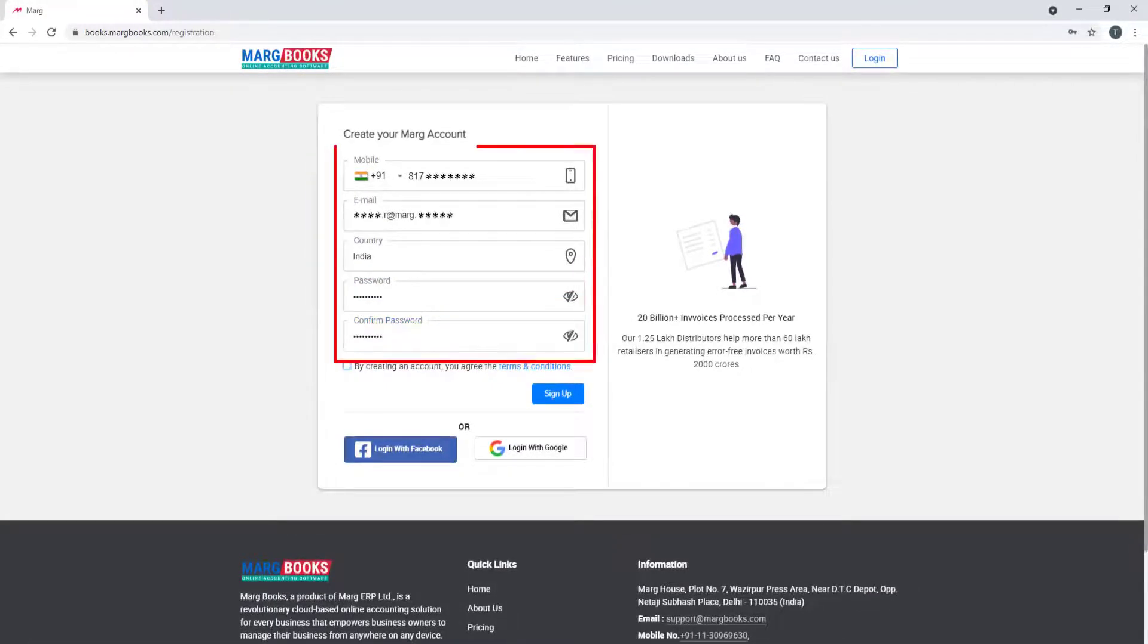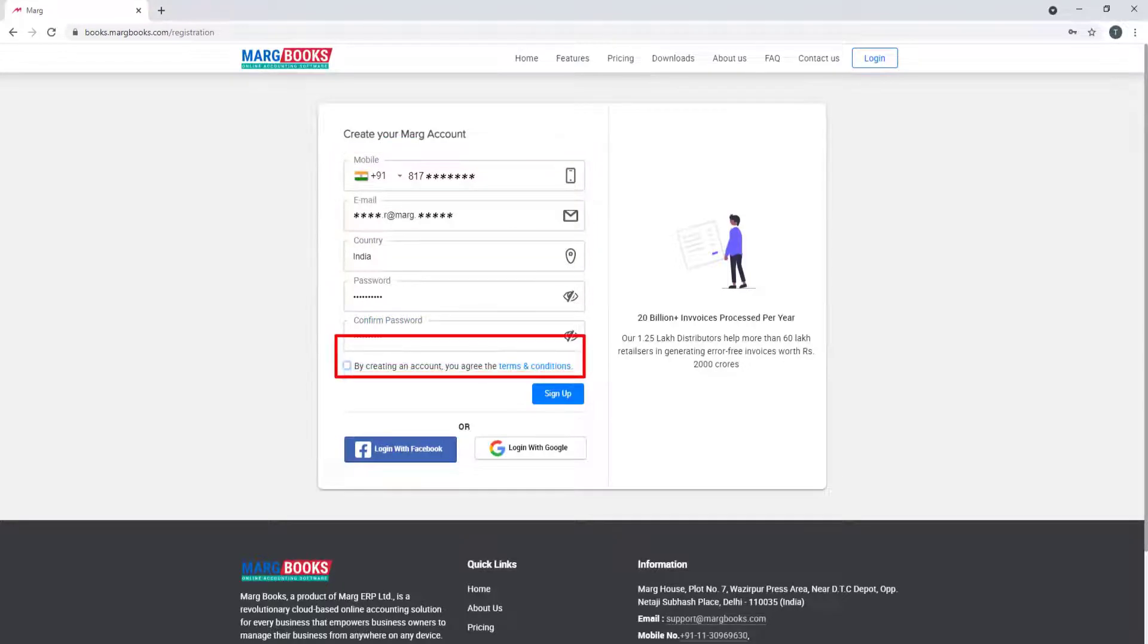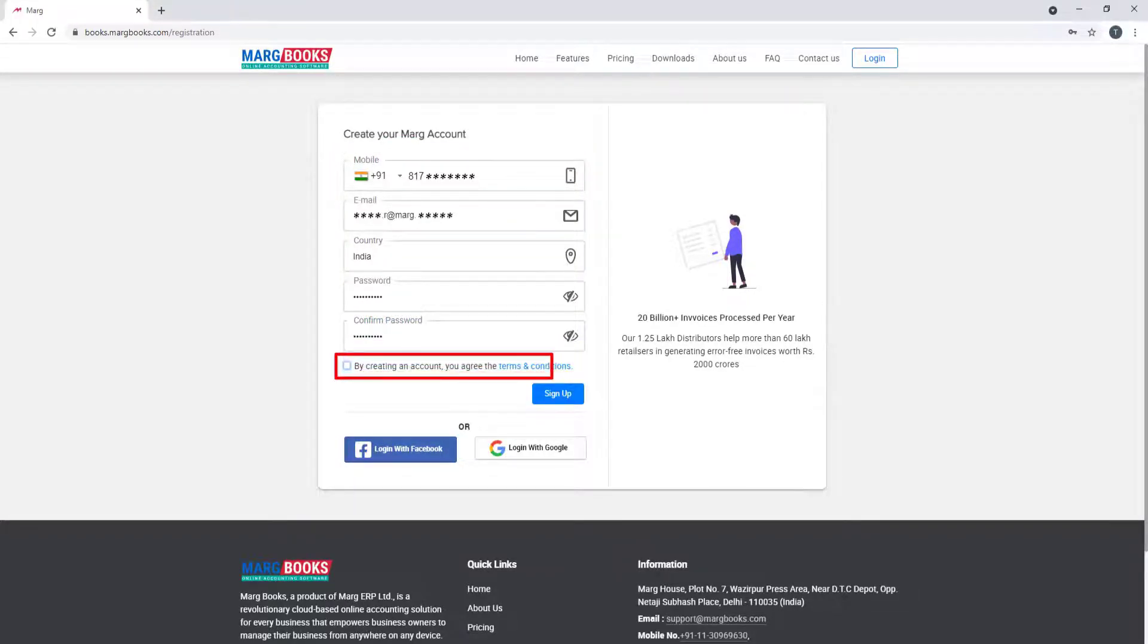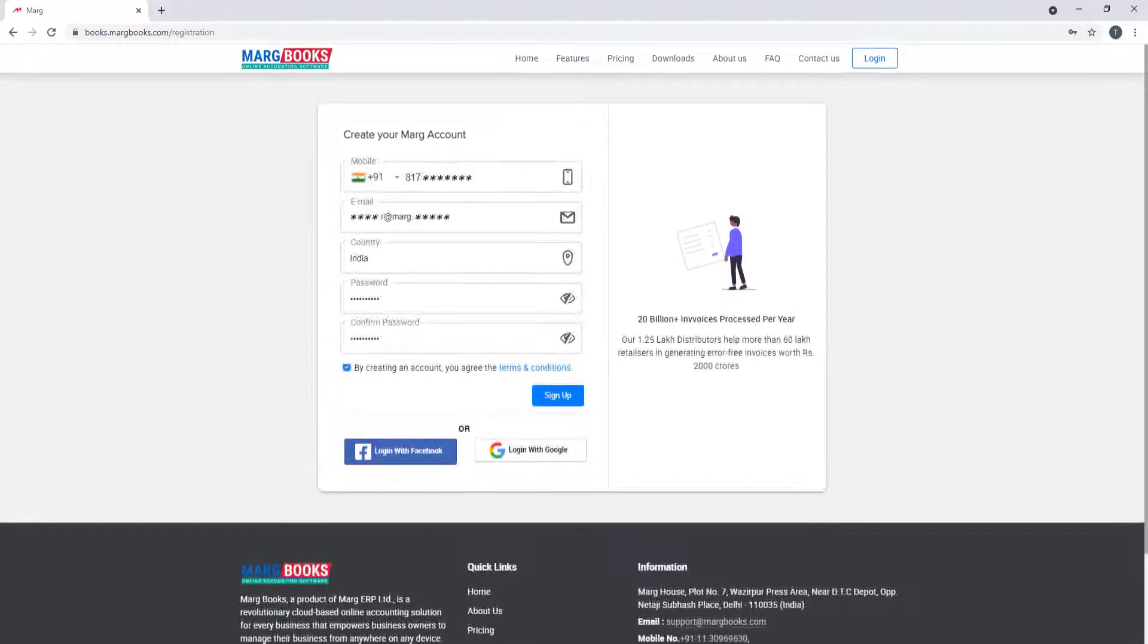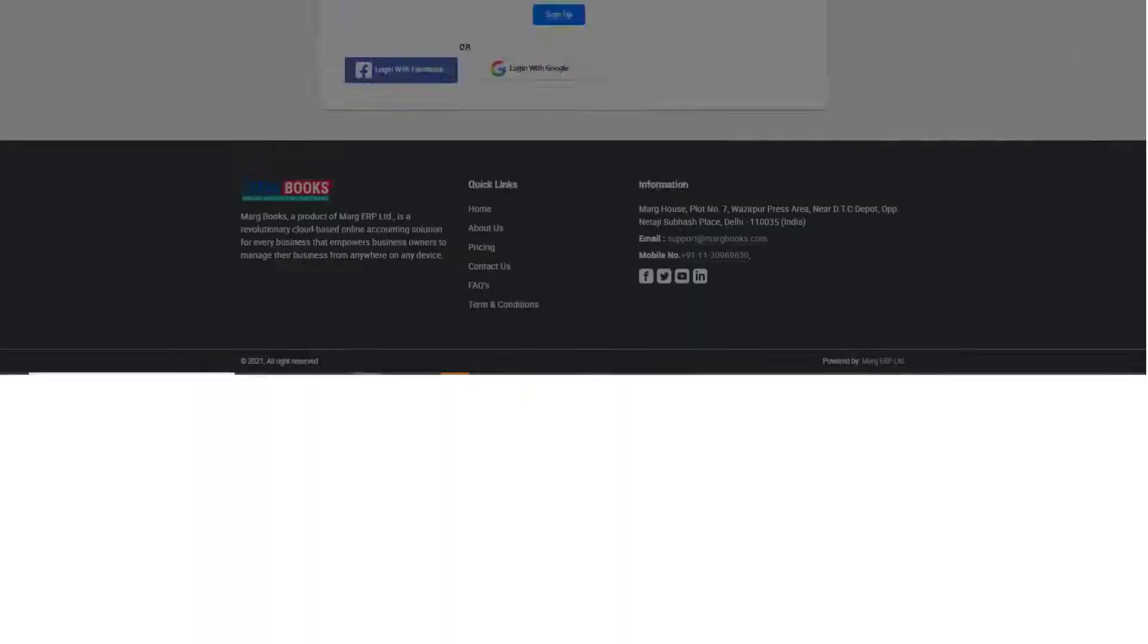After filling all the details, tick the tick box of by creating an account, you agree the terms and conditions given here and click on sign up tab given here.